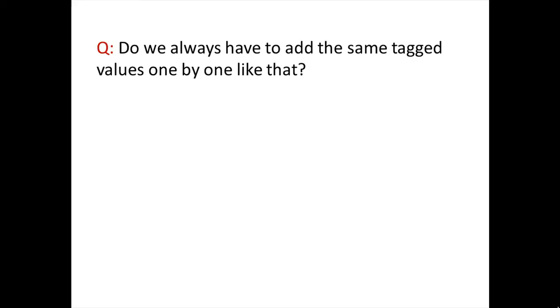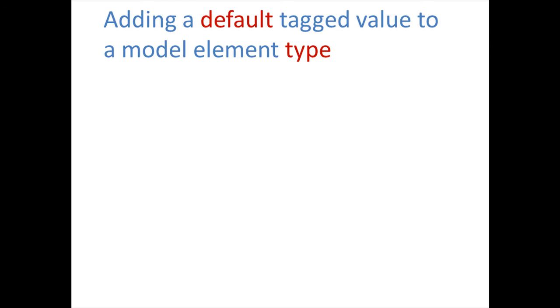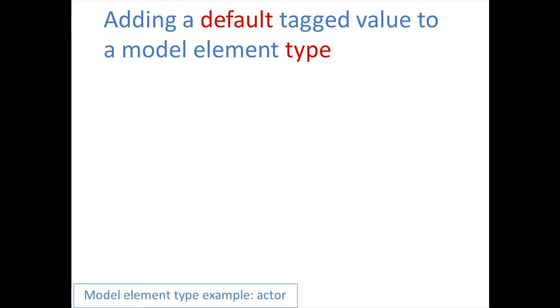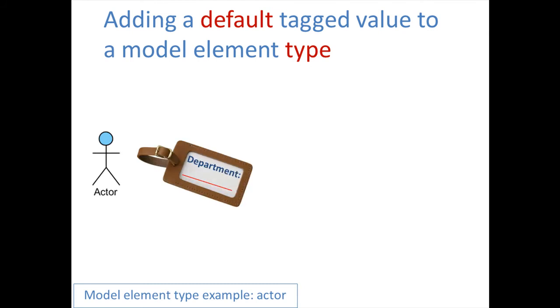Now you may wonder, do we always have to add the same tag values one by one? The answer is no. We can add a default tag value to a model element type. For example, we can add a property called Department to Actor.